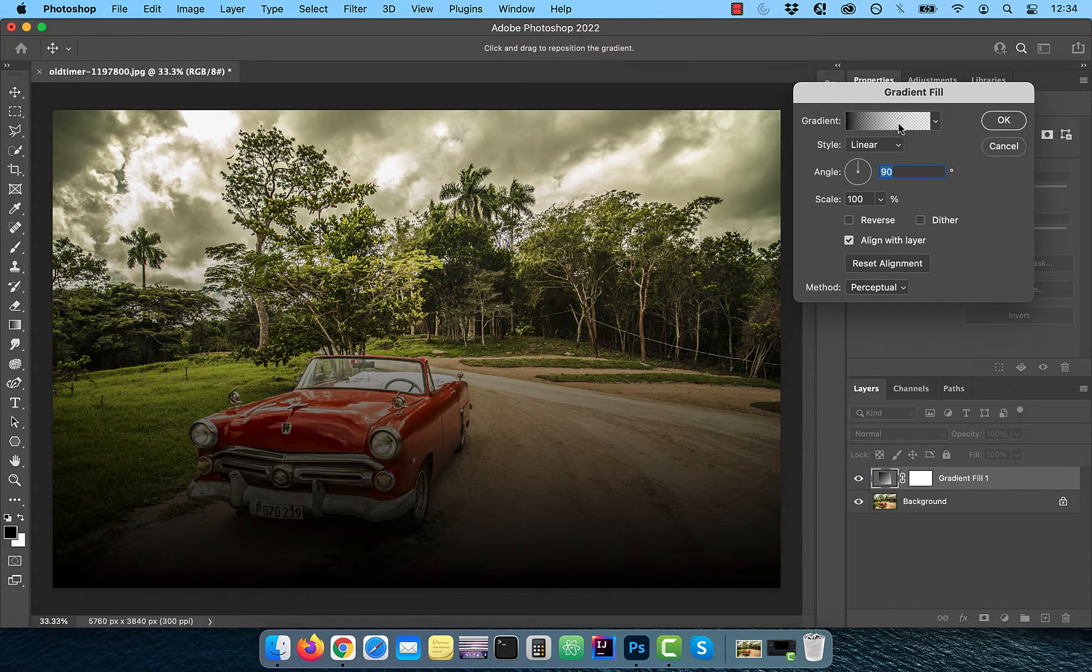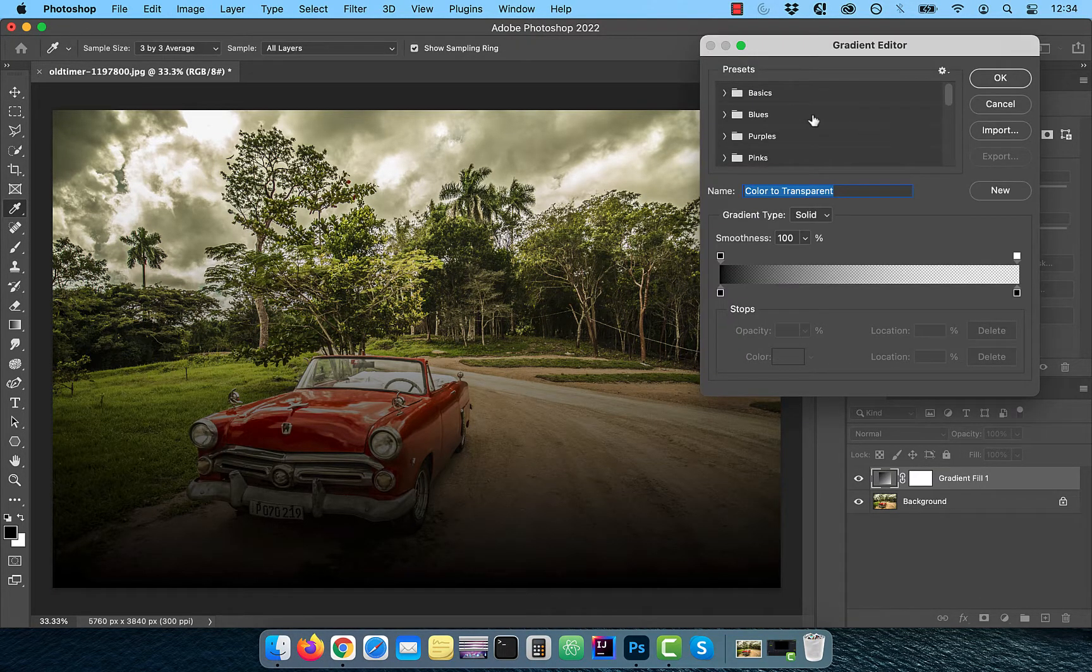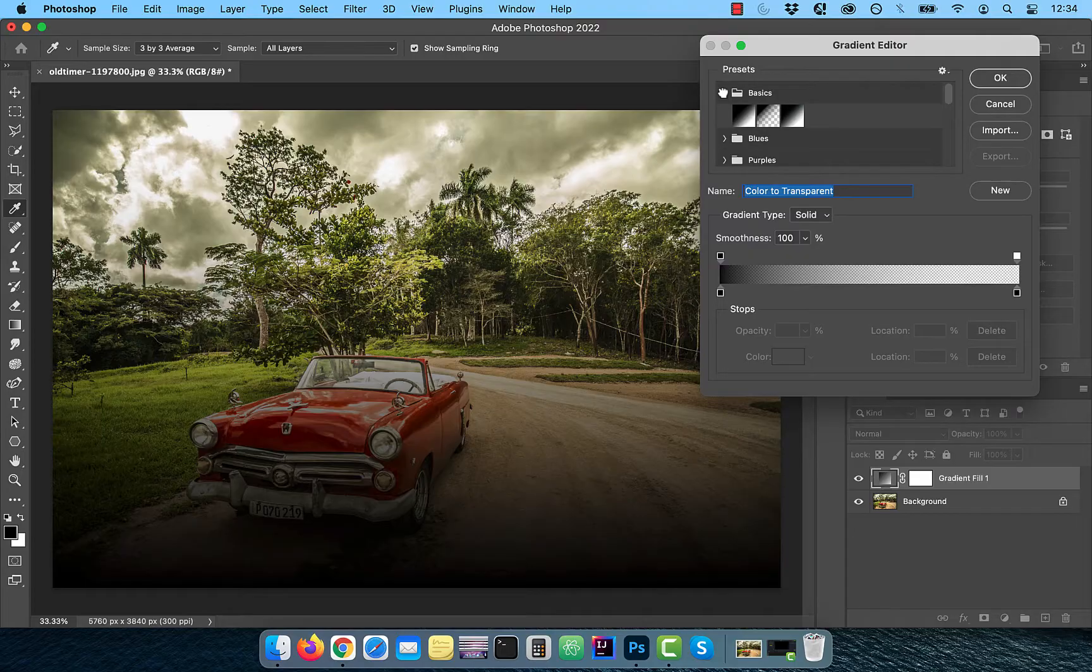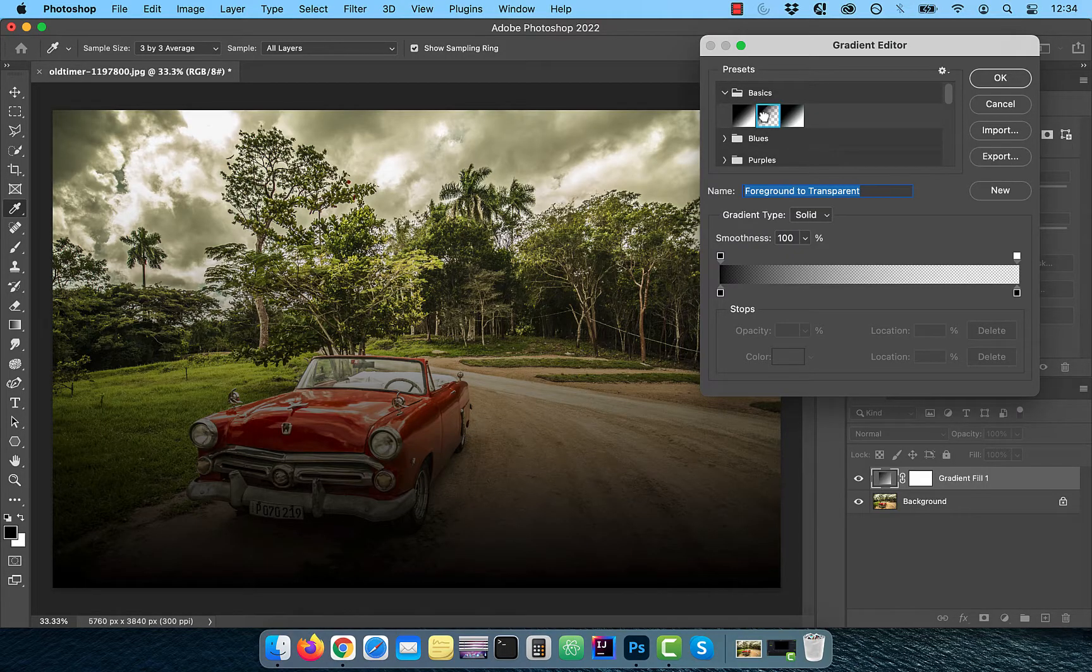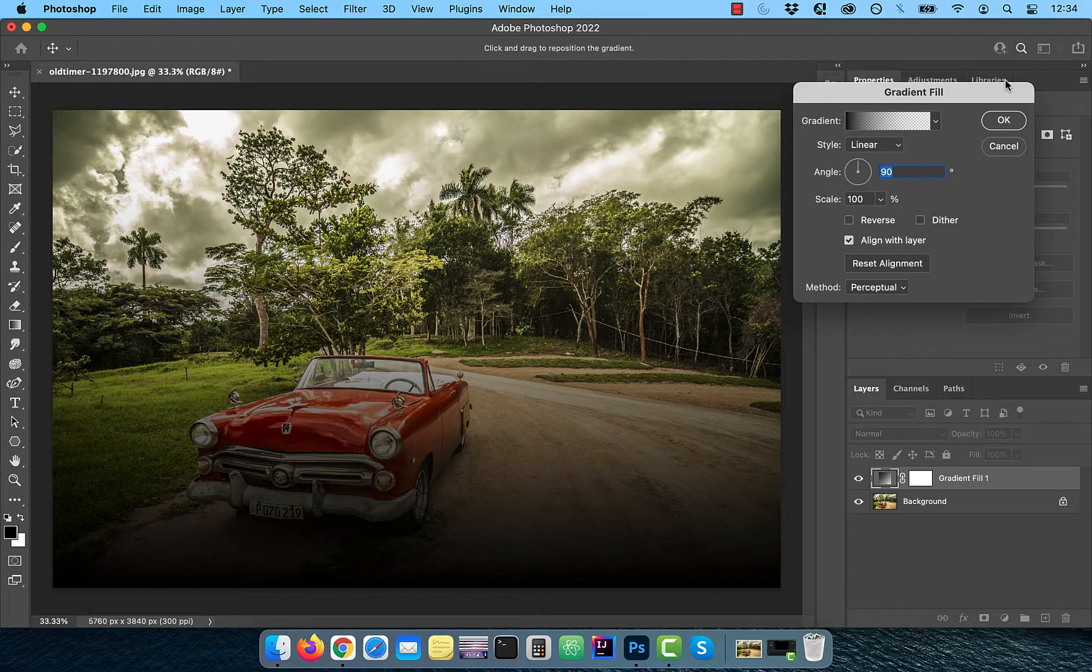Click inside the gradient to open the gradient editor. From the basics dropdown, select foreground to transparent.